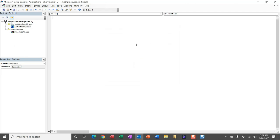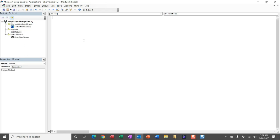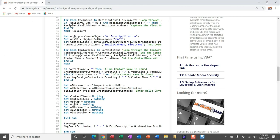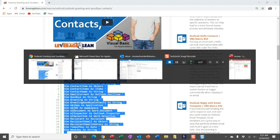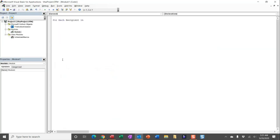While we're in Visual Basic, let's go ahead and create Module One. You can navigate over to the black dropdown arrow, head over to Module, and this is where we're going to paste the code for this macro. Head back over to leveragelean.com, select all of this code — double click in between the code lines and the physical code itself and that will select all of it — then Control+C to copy, and navigate back over to Visual Basic and paste it in.